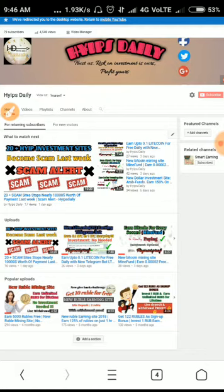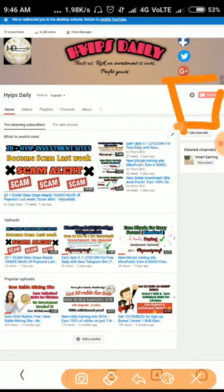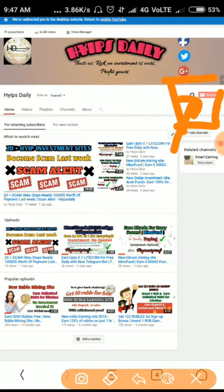We are going to see nearly 15 to 20 scam sites right now. Friends, before we see those, please make sure that you have subscribed to our channel. If you haven't subscribed yet, please click on the red subscribe button and then click on the bell symbol.